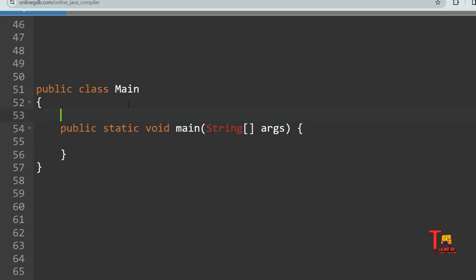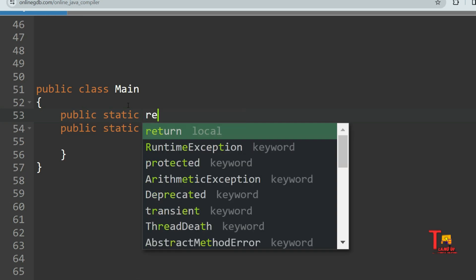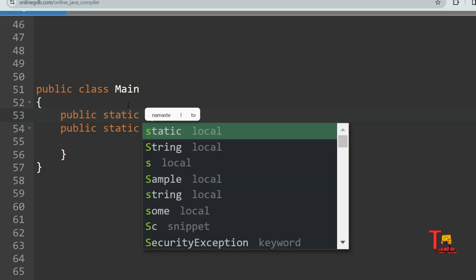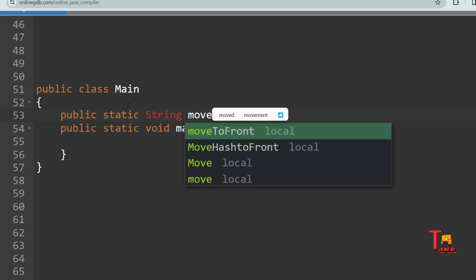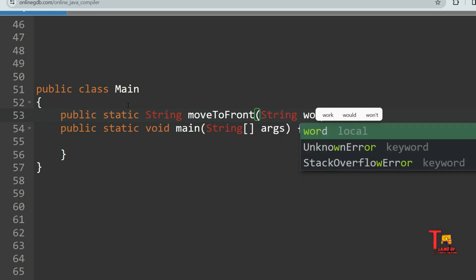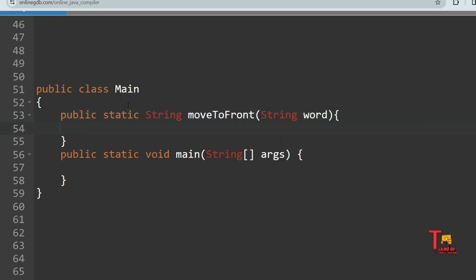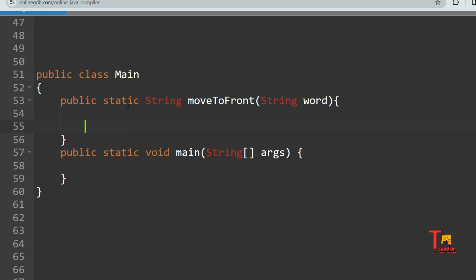Let's see the solution function. I'll create a static function so we don't have to create an object. So: public static String moveToFront, and I'll take the argument of String type, let's call it 'word'.